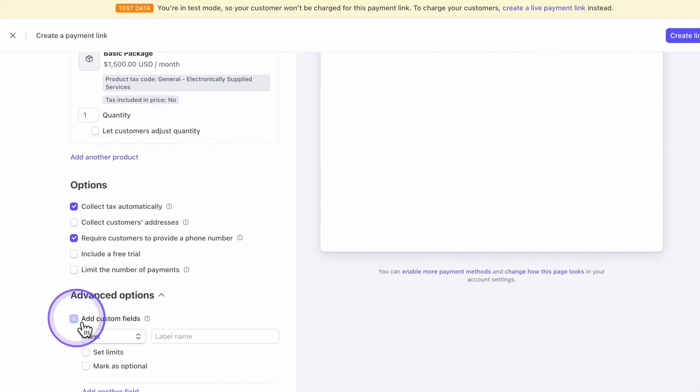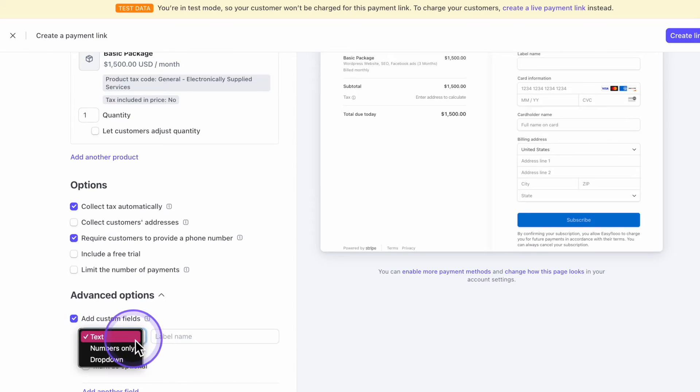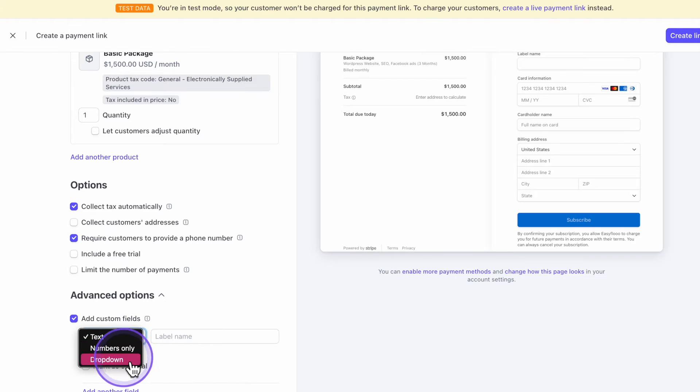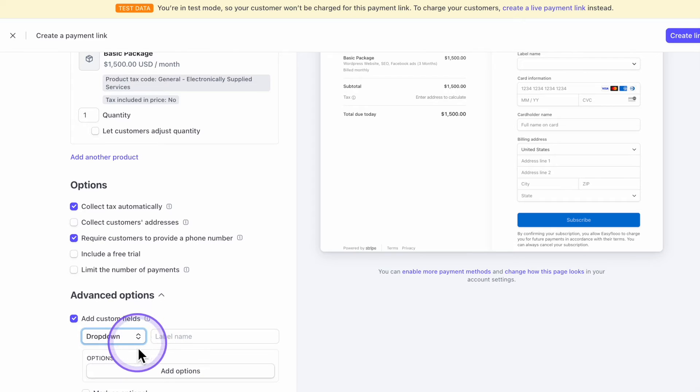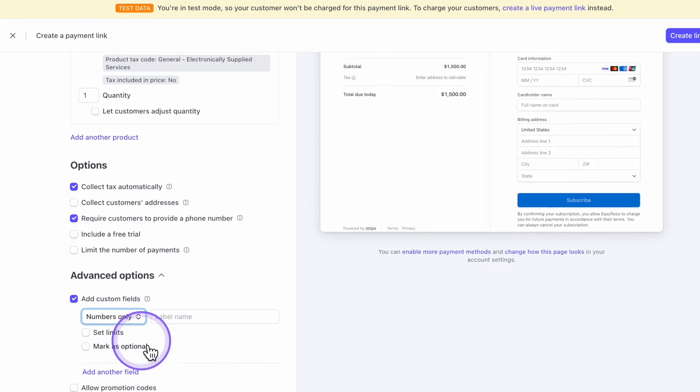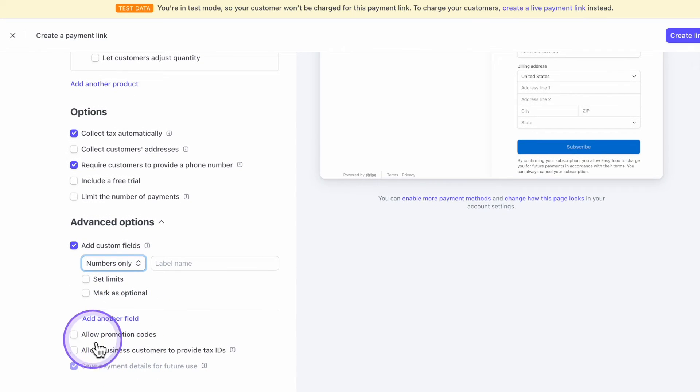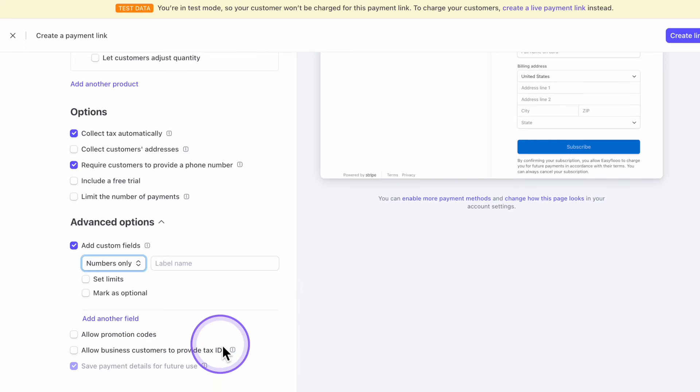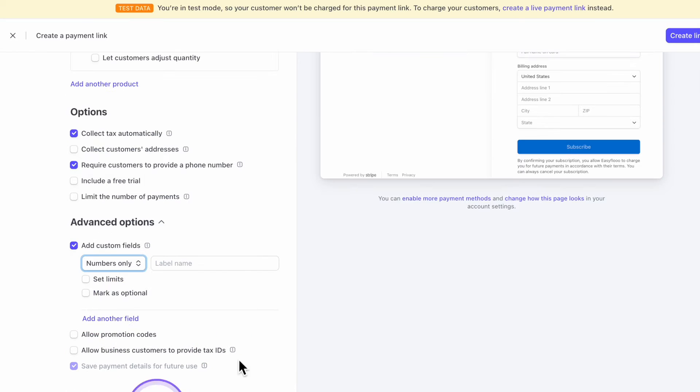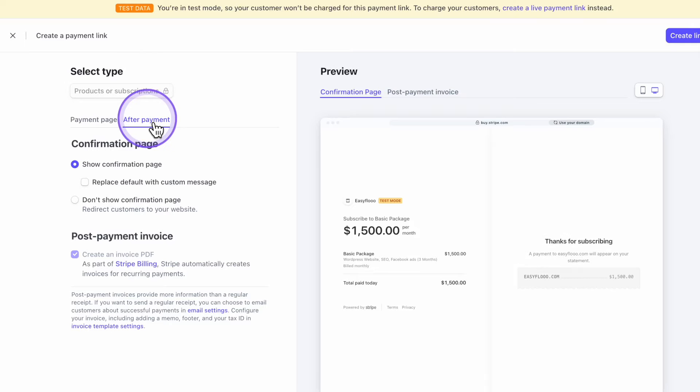Advanced option, you can do custom fields. So for example, it could be numbers, a dropdown. I love this because you can put in like, what is your domain name? Certain dropdowns and add options, have a number, things of that sort. I love it. You can add promotional codes or even allow them to put in their tax ID. Now, once you have all this done, we're going to go to after payment.